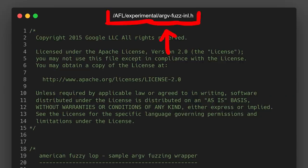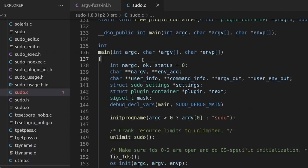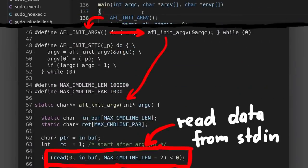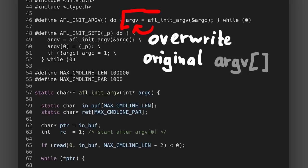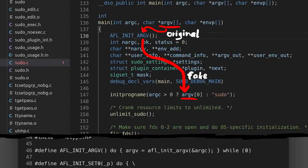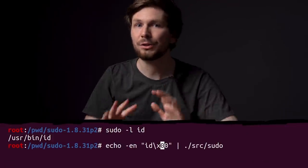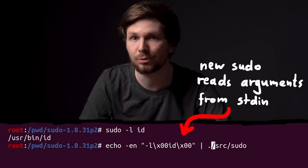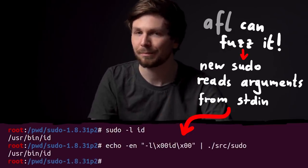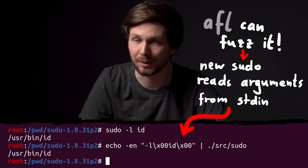There is an experimental argv fuzz inline header file in the AFL repository. You basically add this macro at the start of main, and this function then reads data from standard input and crafts a fake argv array based on this data. Then it overwrites the real argv, so any code afterwards that accesses arguments uses the fake data. Now you have a sudo binary that you can give arguments as null-byte separated lists to standard input, which means AFL can theoretically fuzz the sudo arguments.